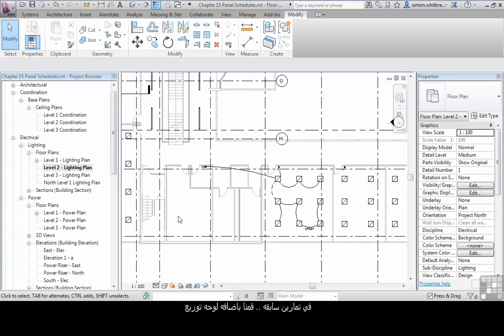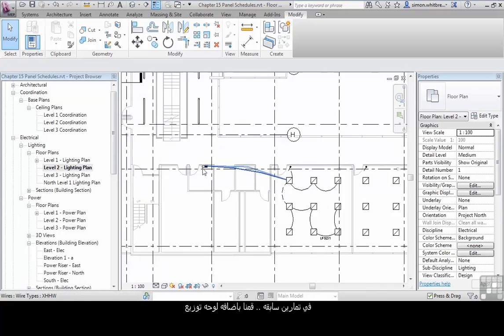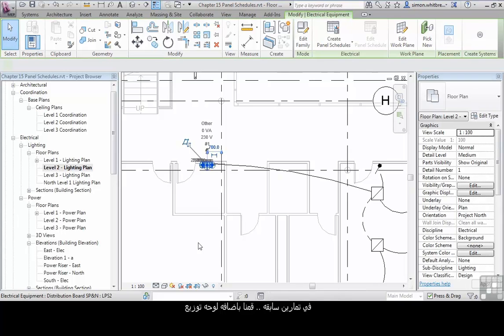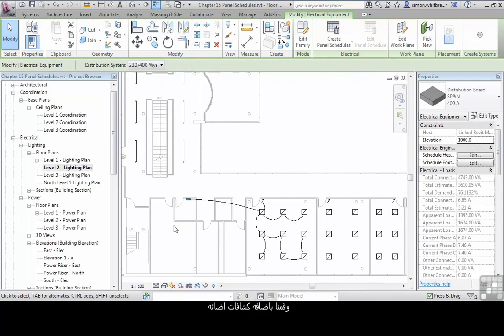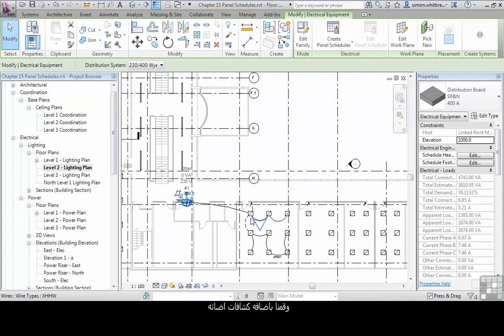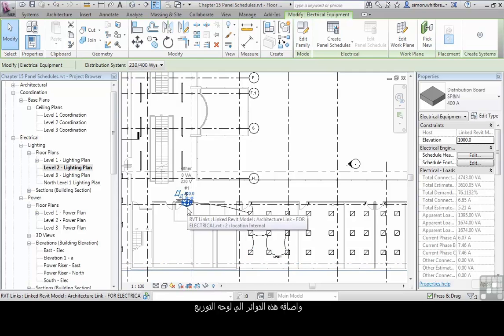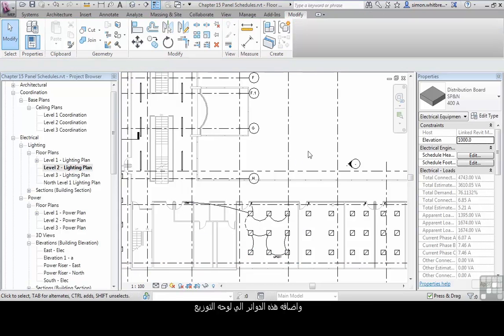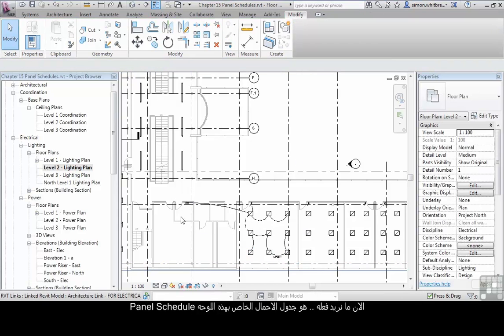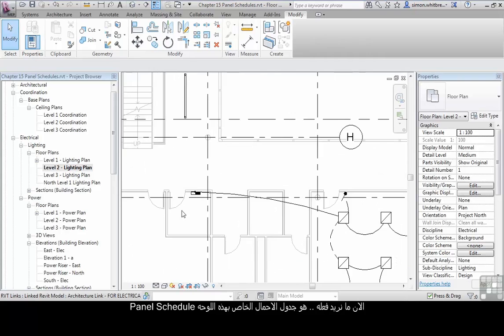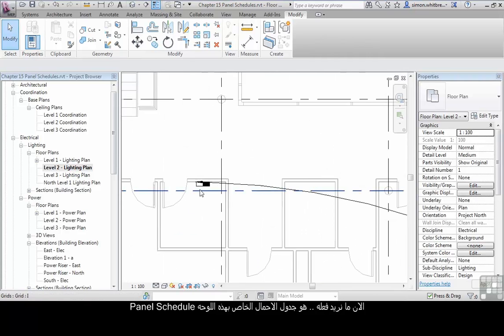In previous exercises, we've added a panel, we've added lighting, we've created circuits, and added those circuits to a panel. Now what we want to do is create a panel schedule.